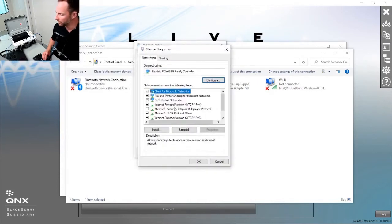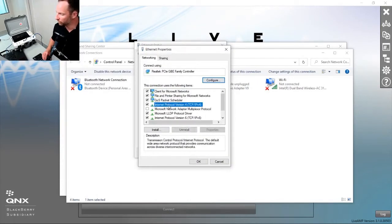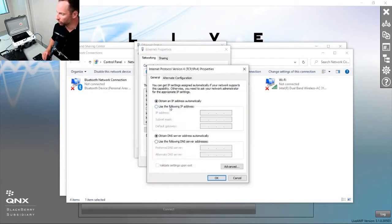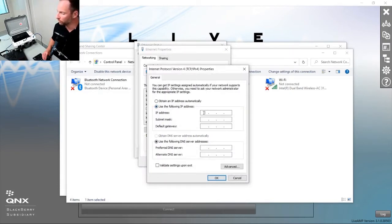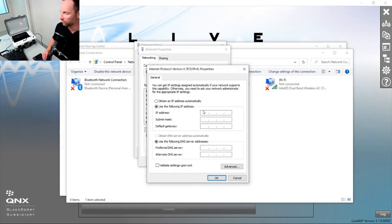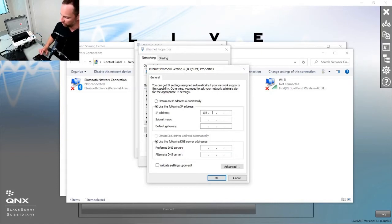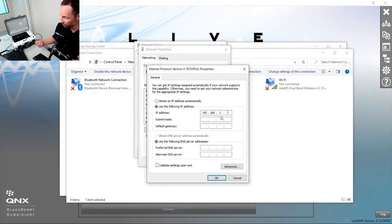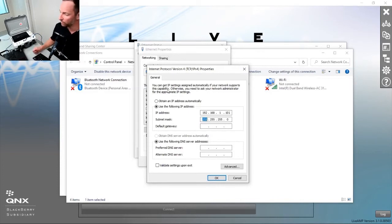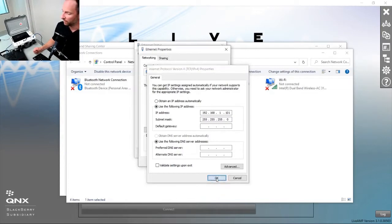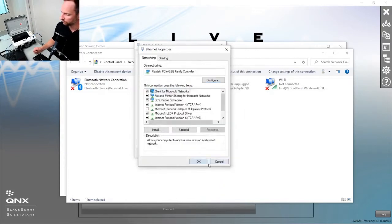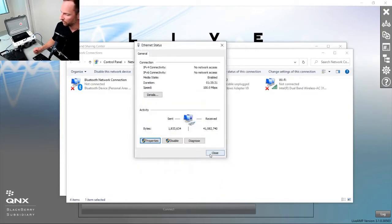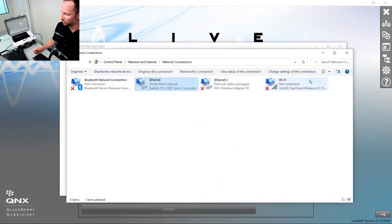Properties, Internet Protocol Version 4, use the following IP address. We want to put in the first three octets of the IP address from the head unit, which in this case were 192.168.1, and then the last value we want to make something different than the head unit. The head unit was 100, so we'll use 101. Press tab, the subnet mask is 255.255.255.0, that's great. Okay, okay, close.